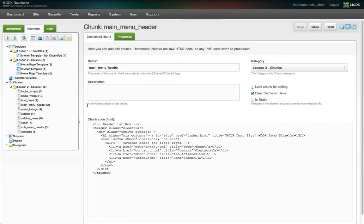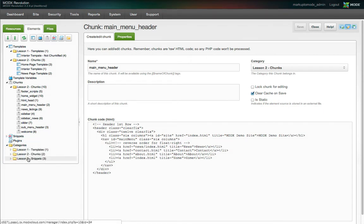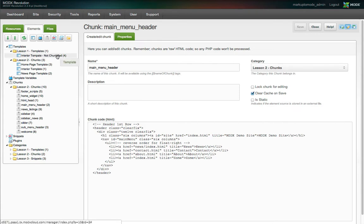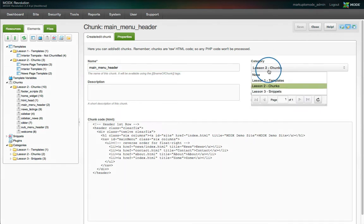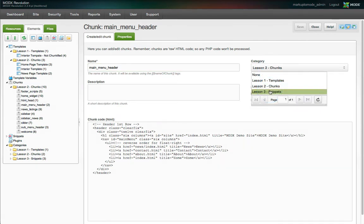Categories are a flexible way to organize your elements in the MODX elements tree view. I've set up three categories here, one for each lesson so far. Here's the template from the first lesson, and here are the chunks from the second lesson and the templates that use them. To assign an element to a category, simply select one from the element's edit view and hit save.